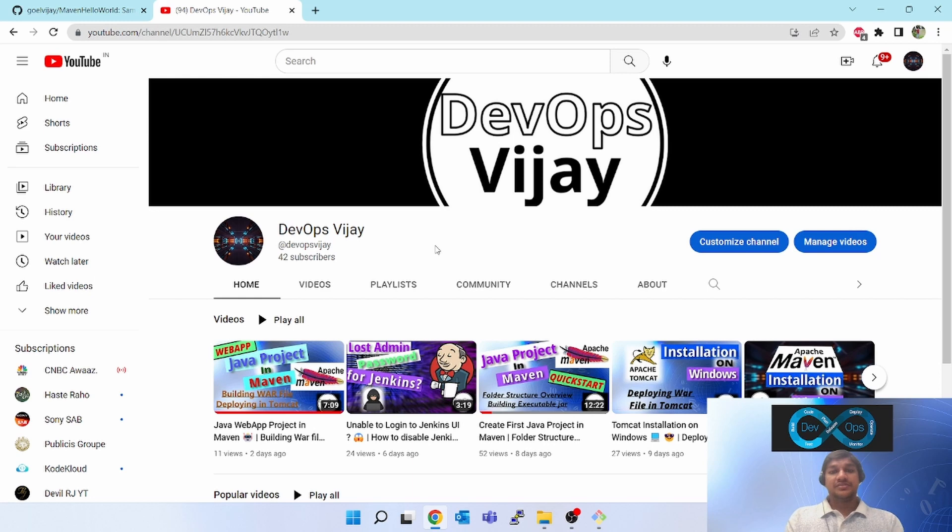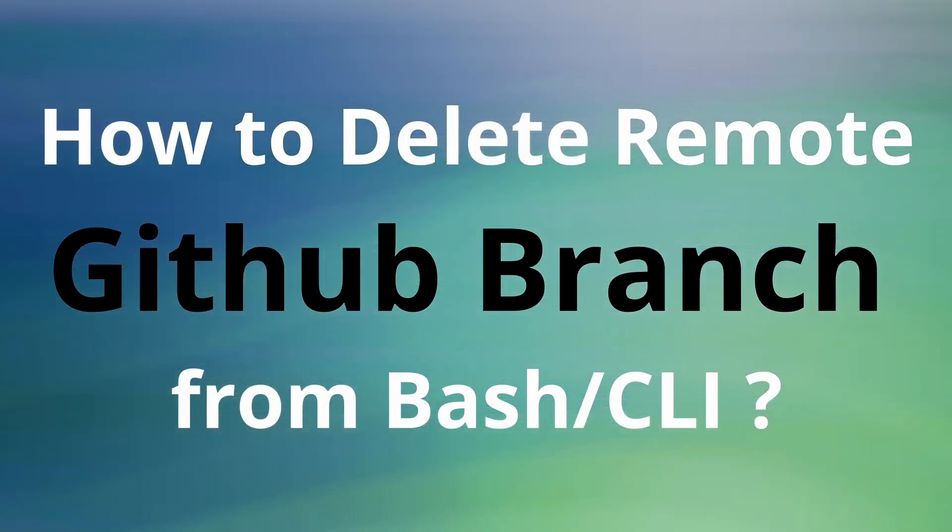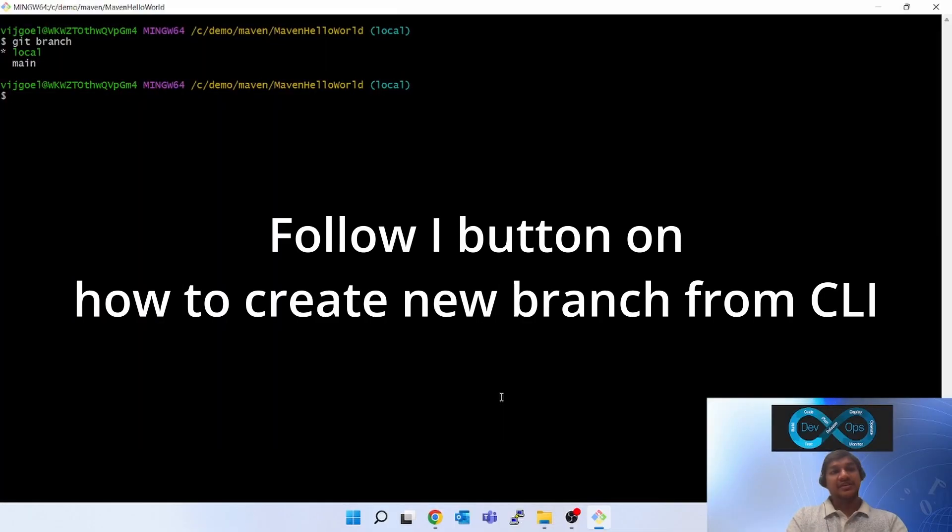Hello friends, welcome to my channel devopsvijay. Now we have created a local branch and pushed it to GitHub.